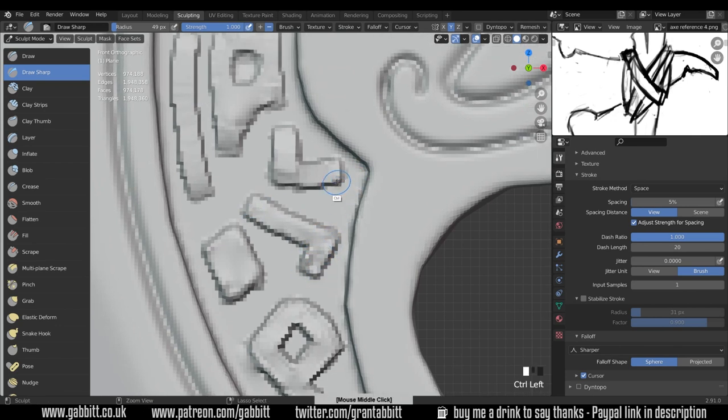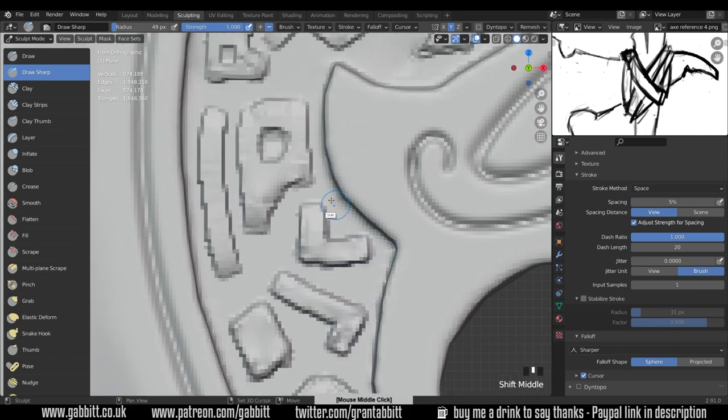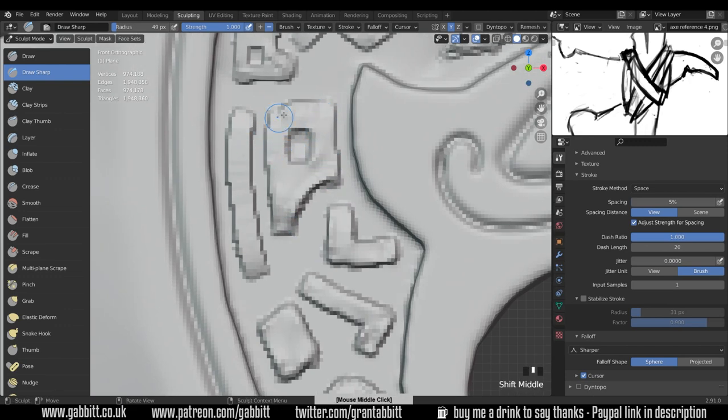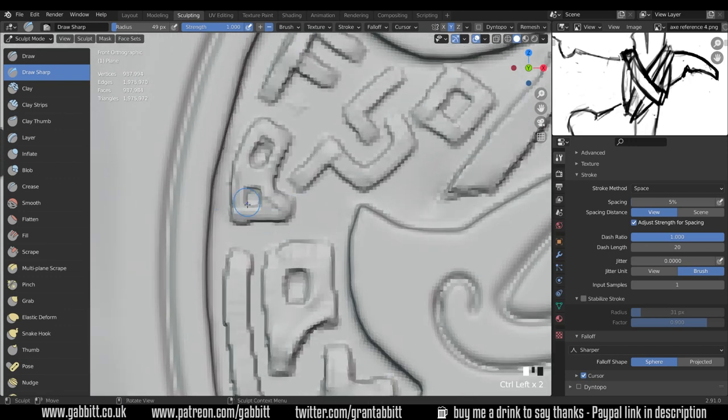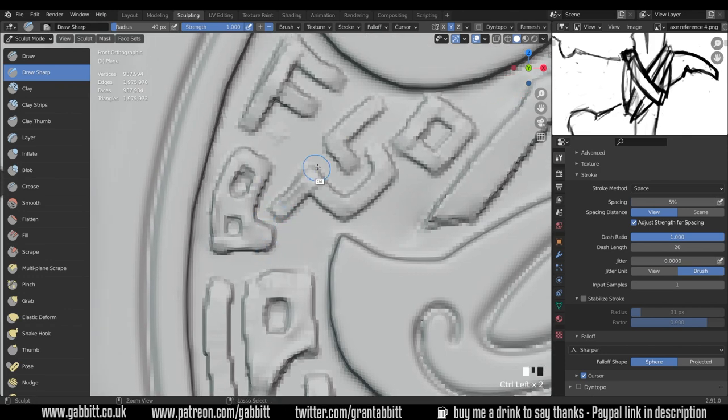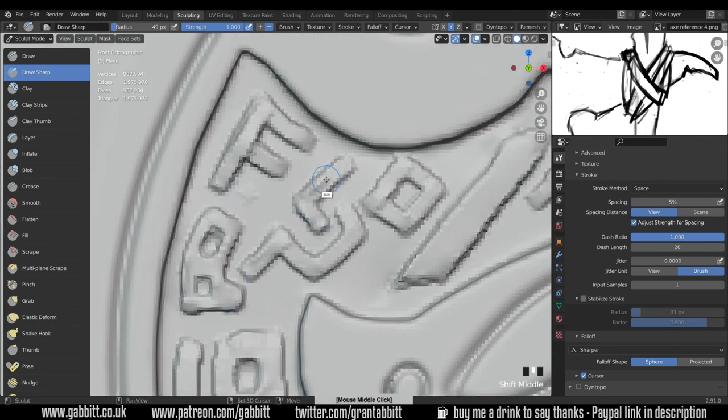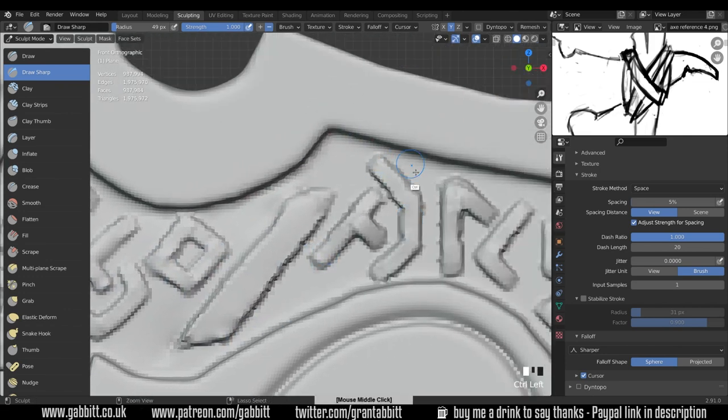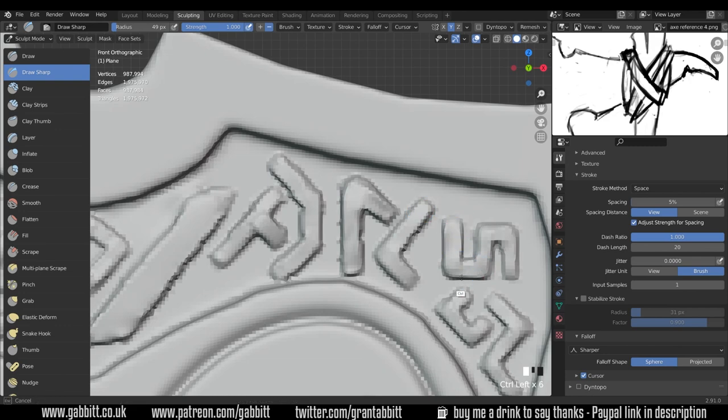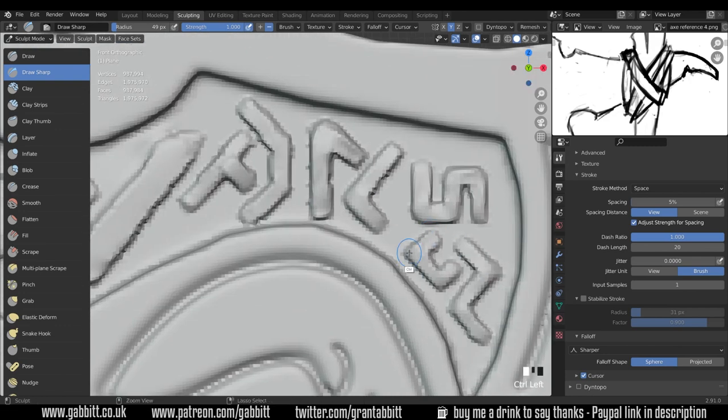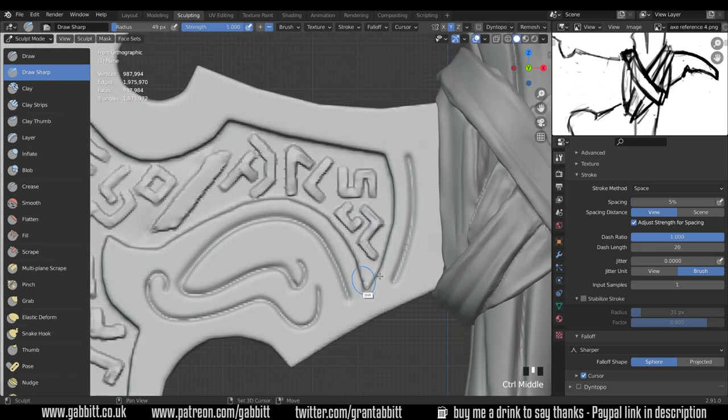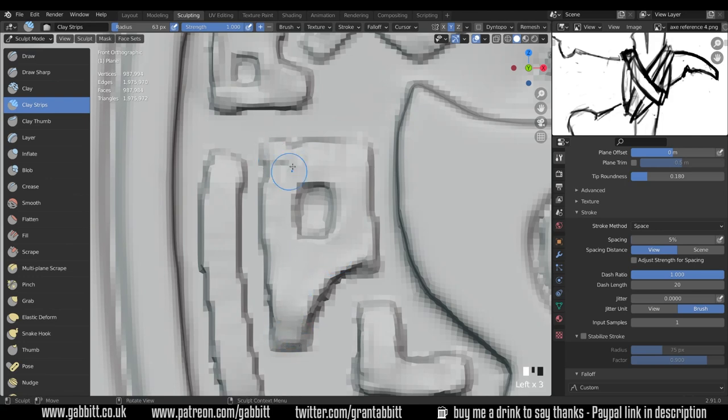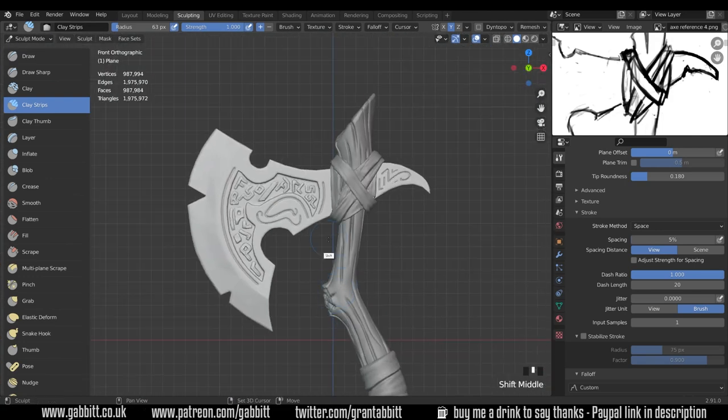But I'm just going around the outlines making sure they're nice and sharp. And remember to smooth out so it sort of flattens it out. So I find the most useful brushes for this are either the draw sharp in reverse. So holding down control and just going around the outline. You can also use the pinch brush and that helps to sort of pinch the topology together or the edges and vertices together.